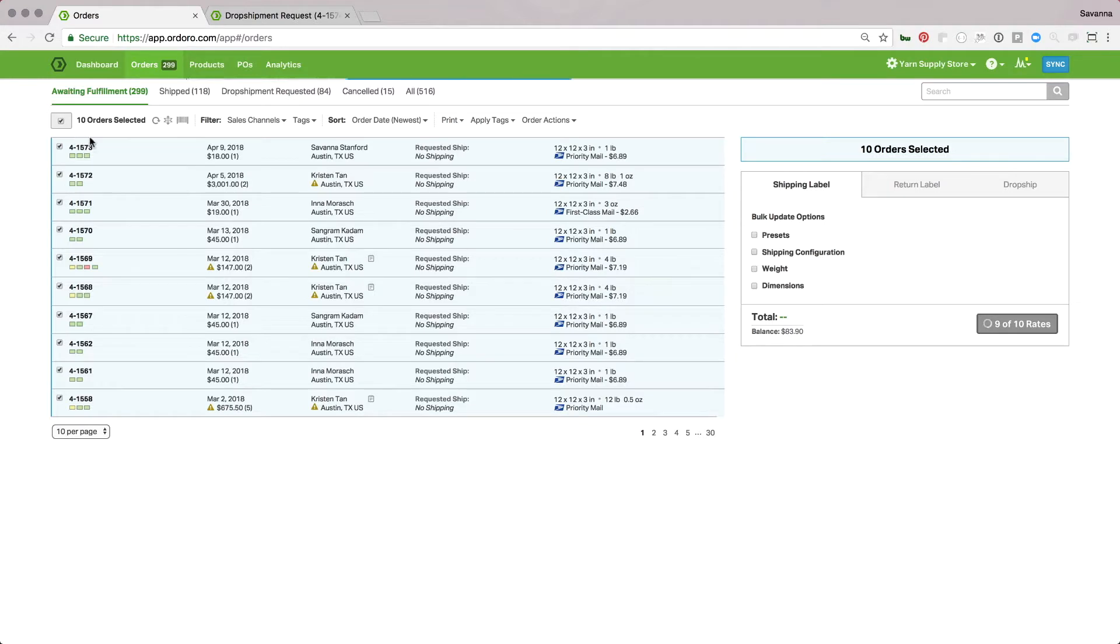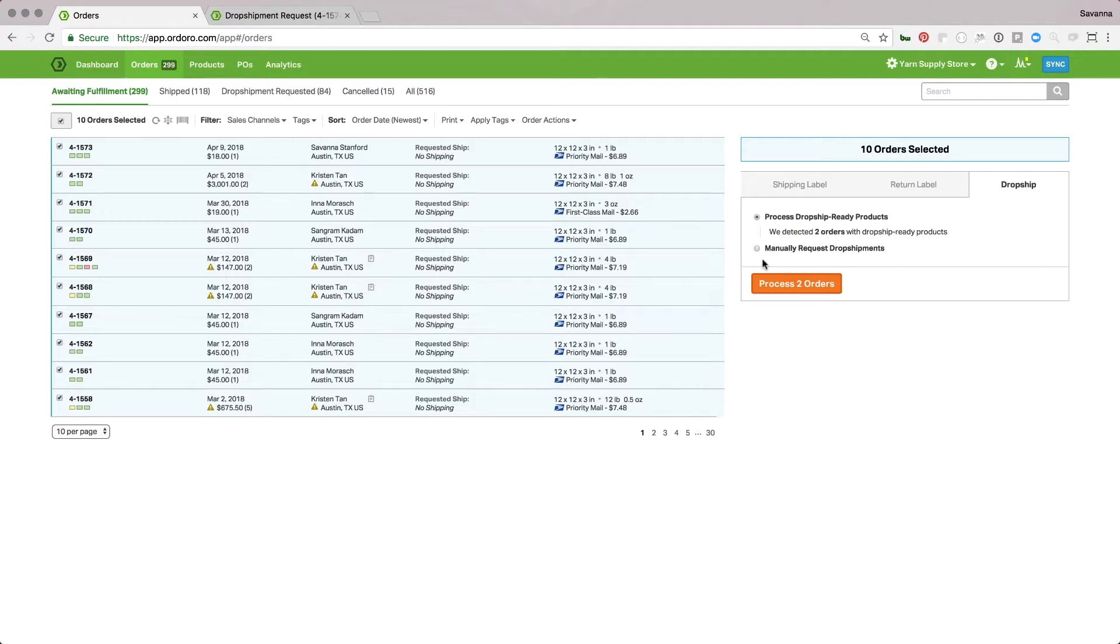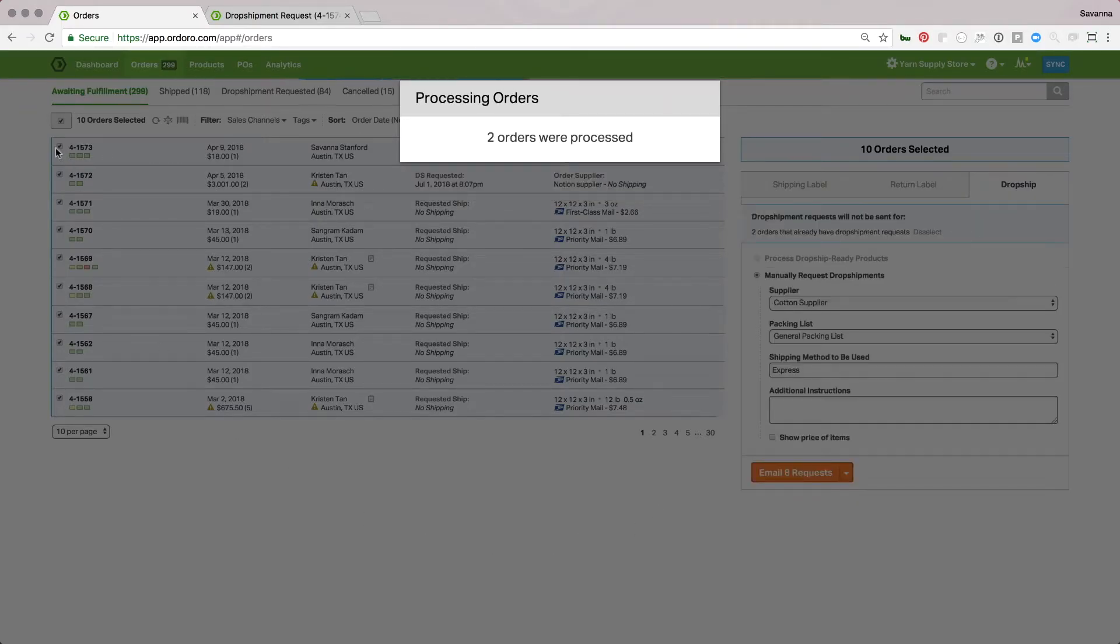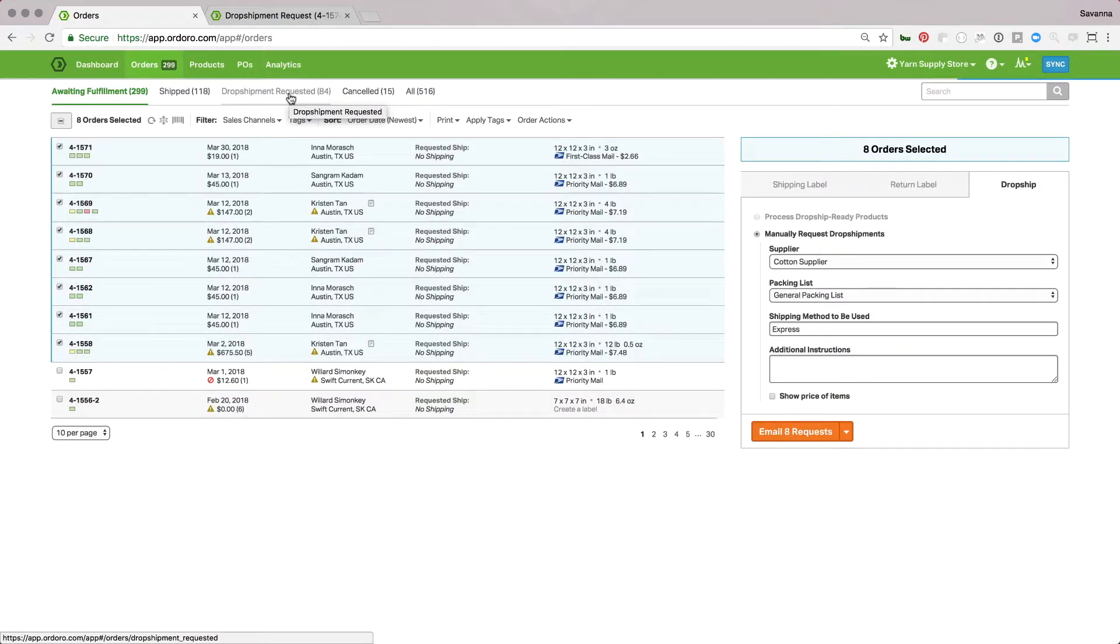I can select a batch of orders, and when I go to the dropship panel, I'll see that we detected two orders with dropship ready products. This means two of these orders have products set to be dropshipped, but not dropshipped automatically. I'll select this process dropship ready products option and click process orders. This will move these orders to the dropshipment requested filter and email the orders to the supplier.